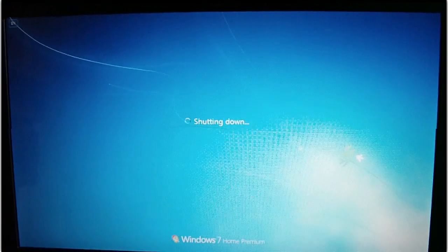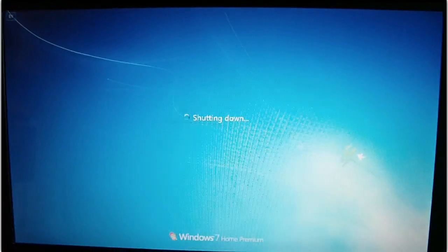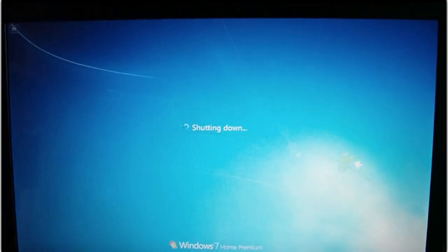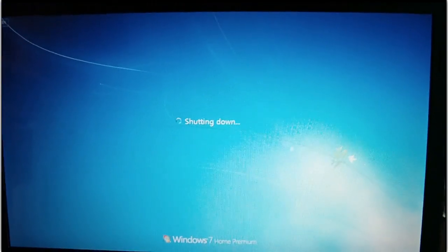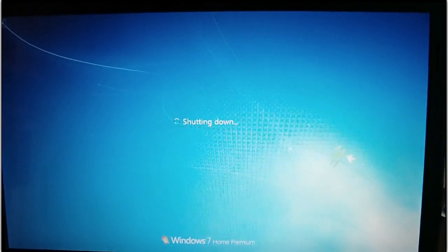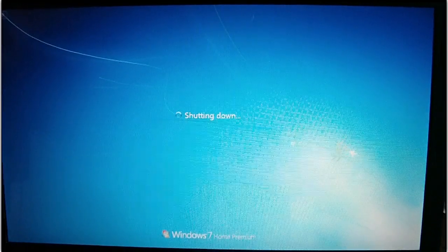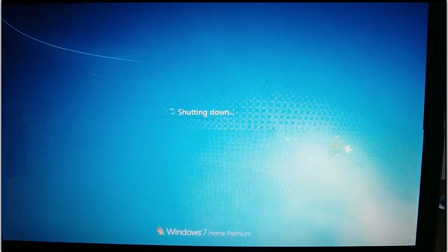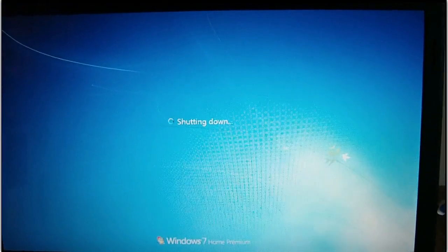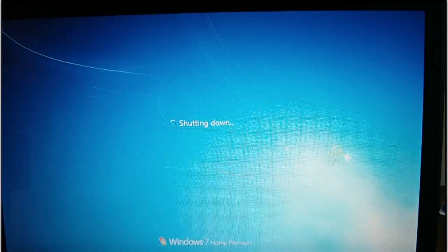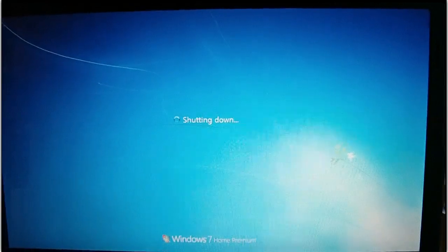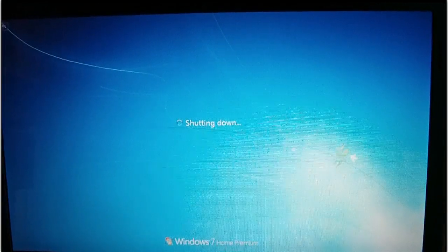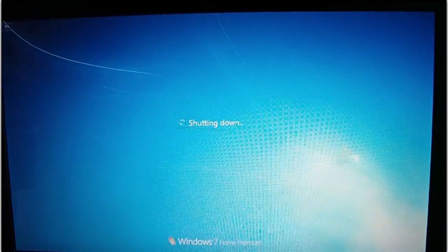So guys, I'm just restarting my computer now. And when it starts, it should come up here with the option. It should have three options now: my original one, the Linux 2, and the Windows 7.